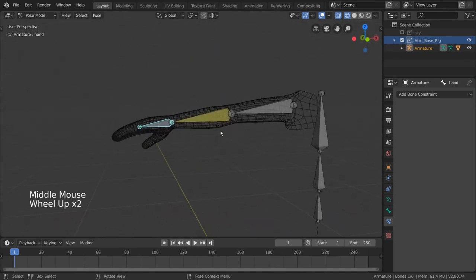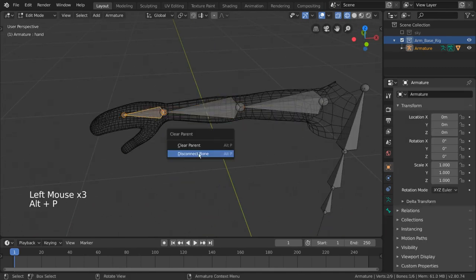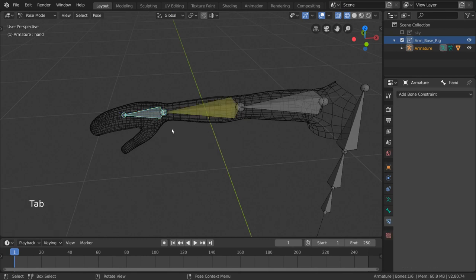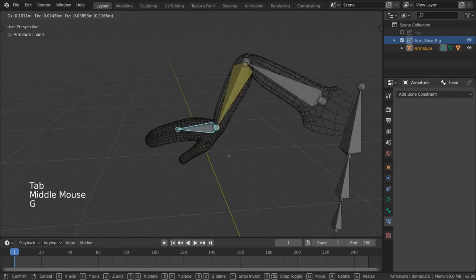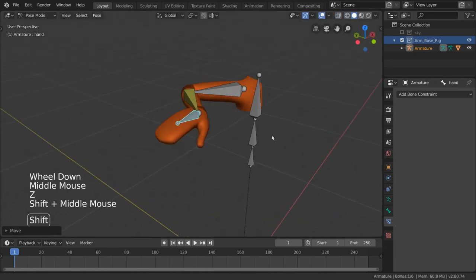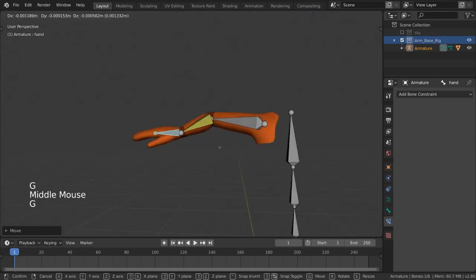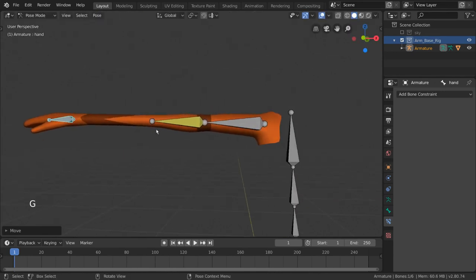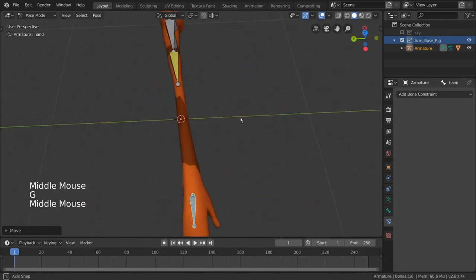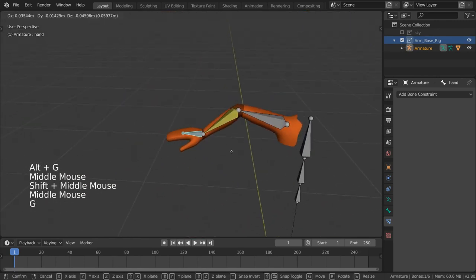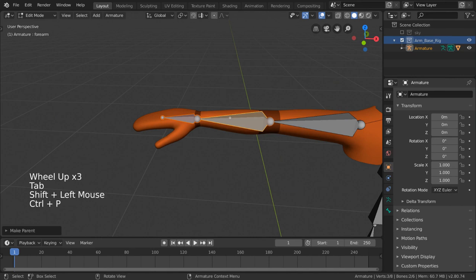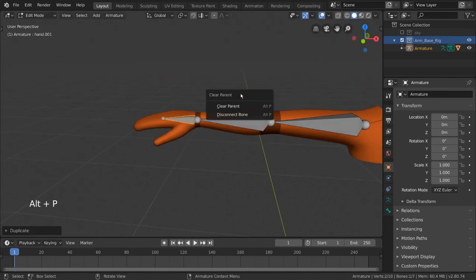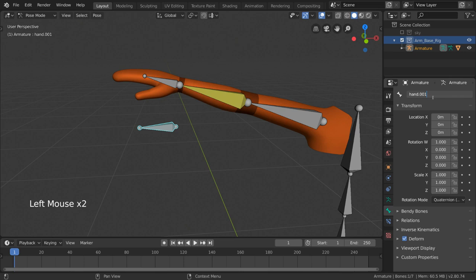So let's go ahead and unparent the hand entirely so that we can move our hand independently from our forearm. Nice. As you can see, moving our hand now bends the elbow in a very natural way. The only issue we have now is because the hand is no longer connected to the forearm, we can now stretch the hand out away from the forearm, which isn't ideal. So the most common workaround for this is to simply go back into edit mode, reparent the hand to the forearm, then duplicate the hand bone and unparent the duplicate. Now we have an independent controller bone that we can point to instead. Let's call this bone hand_IK.